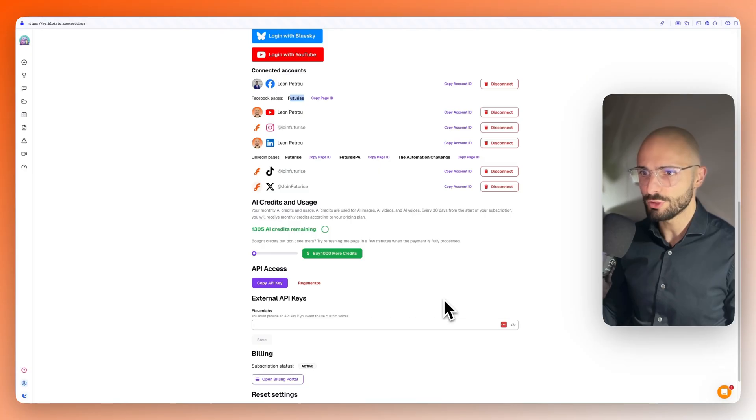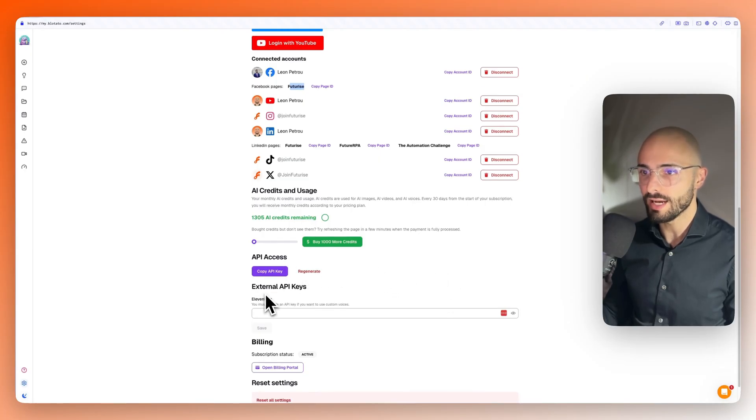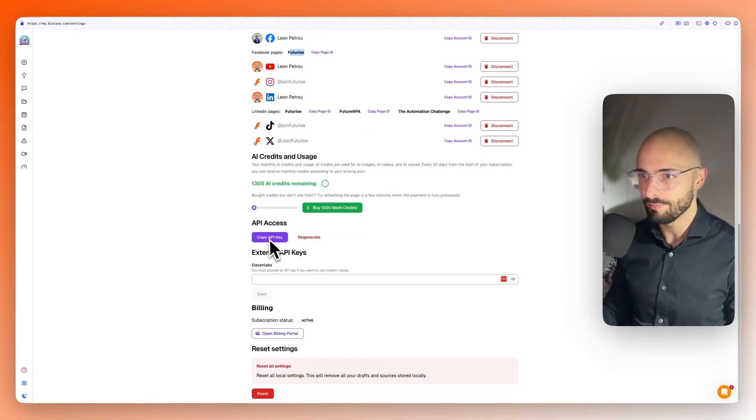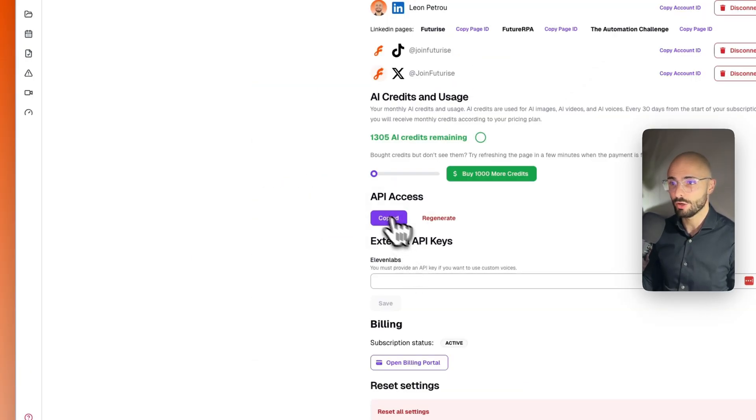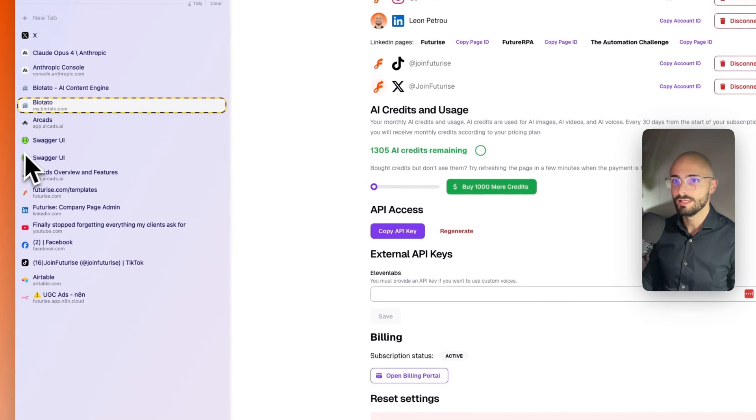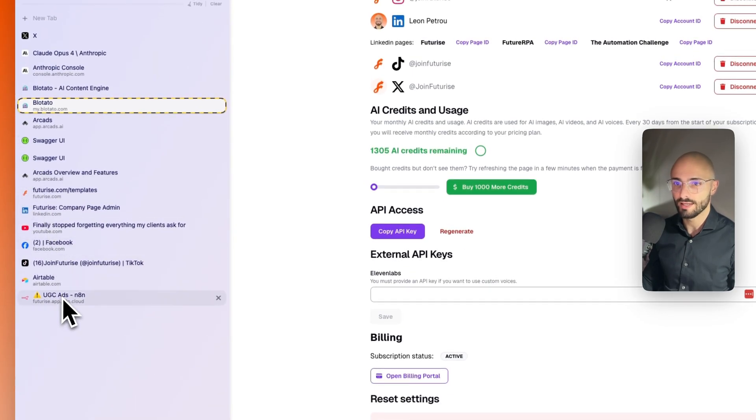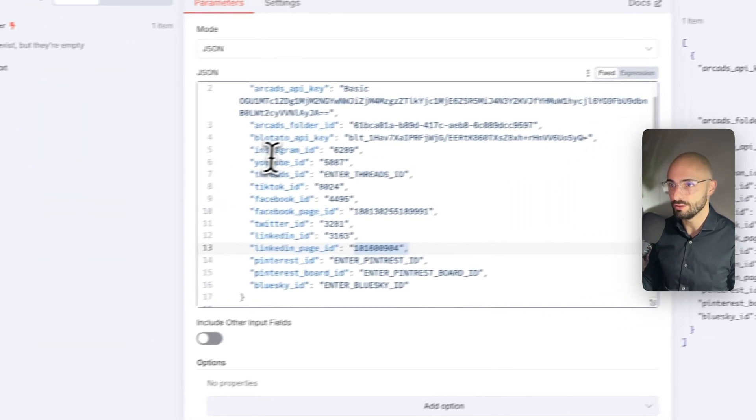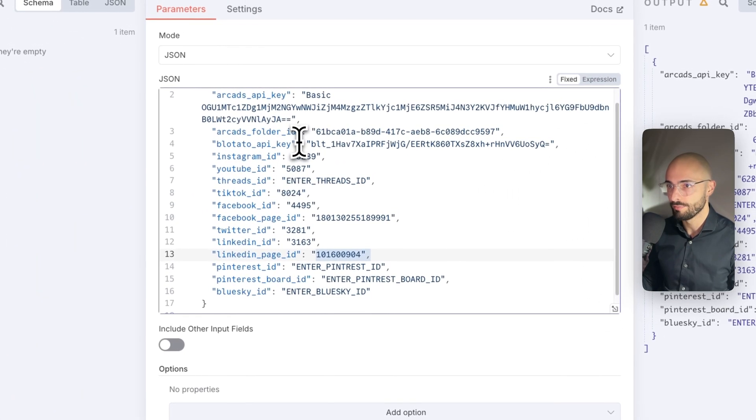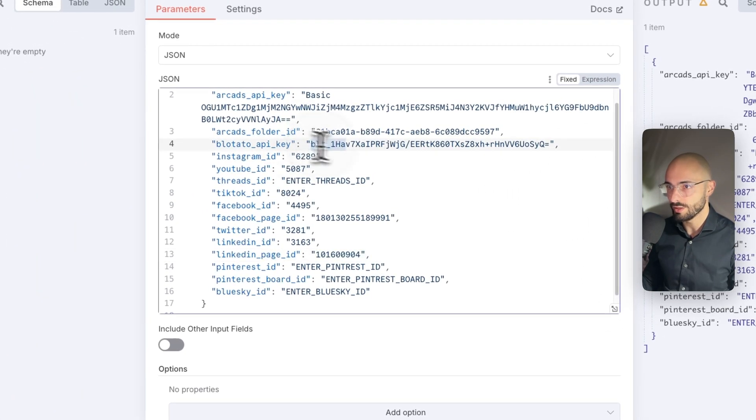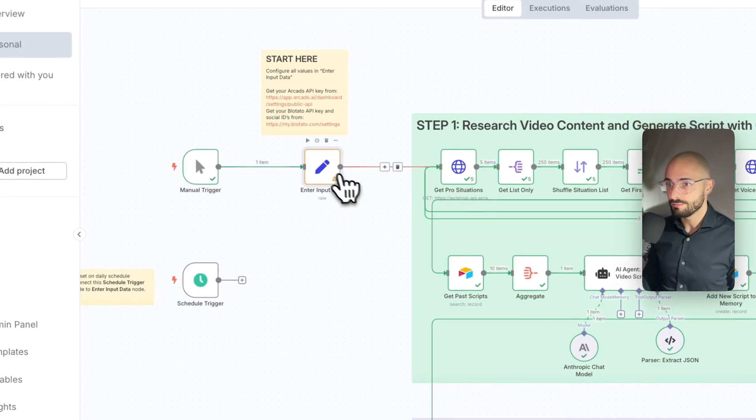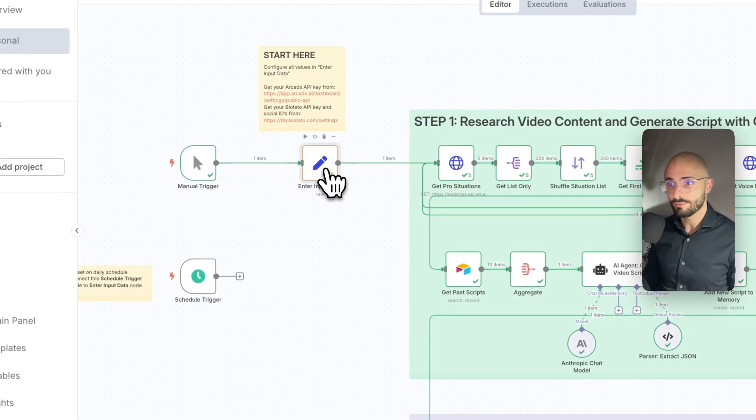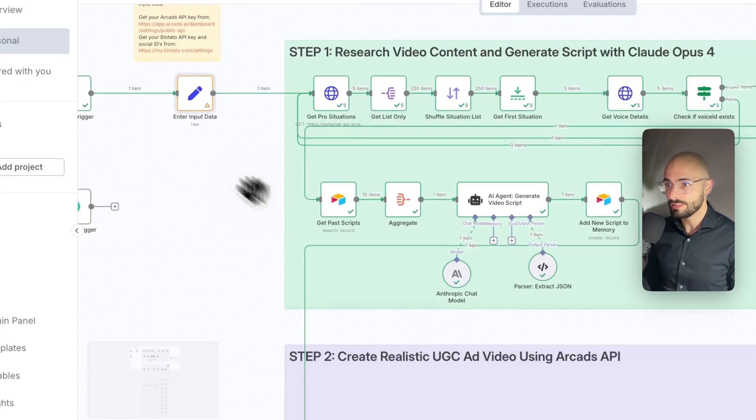To get the actual Blotato API key, you would come here and you click a button to generate it. I've already generated it. So I can just click copy API key and I can paste that into our Blotato API key field over there. So that's all the stuff for our input data.